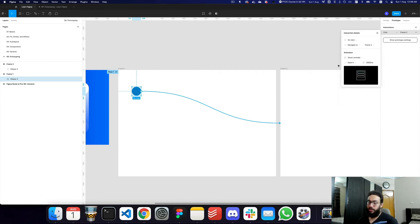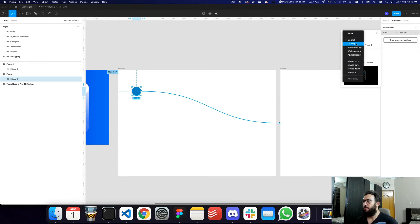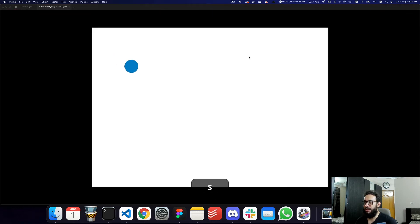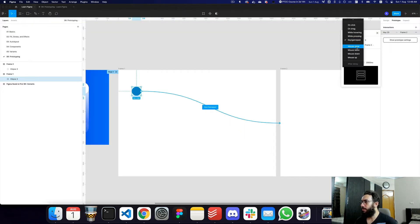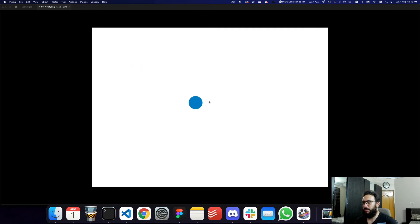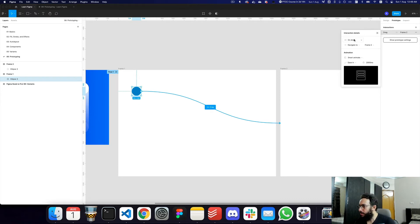Those are the basic interaction details. You can also choose to trigger the animation on drag, on hover, while pressing, or on a key press — for example, pressing the S key starts the animation. The on-drag trigger is really powerful: dragging the element moves it with your cursor, and if you release it closer to the end point it transitions to the next screen, while releasing it far from the end point cancels the transition.